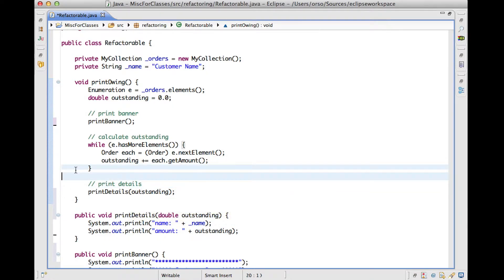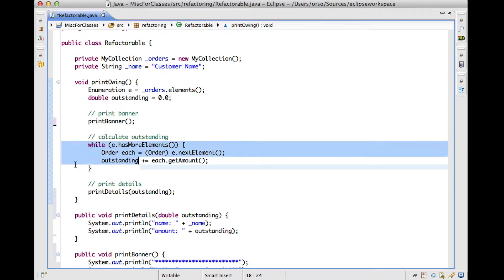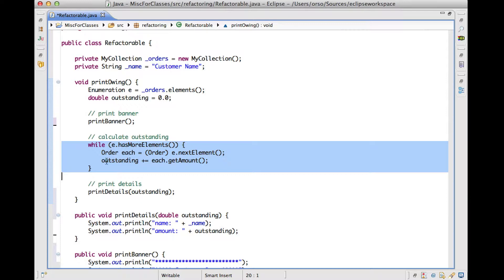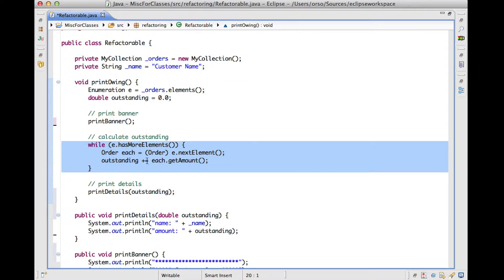So now let's continue to extract methods and let's look at the even more complex case, which is the one involving this piece of code. So this piece of code, as you can see, will calculate the value of the outstanding debt. We calculate the owens. And the way in which it does that is by considering all the orders that are part of this enumeration that is declared here. And it will compute for each one of these orders, the amount, and then add it to outstanding.